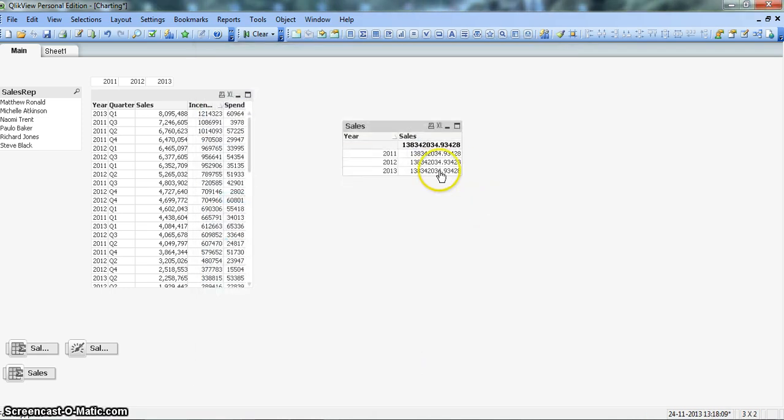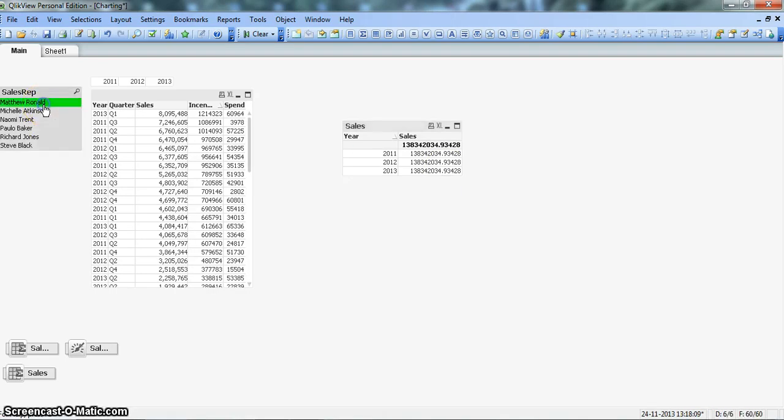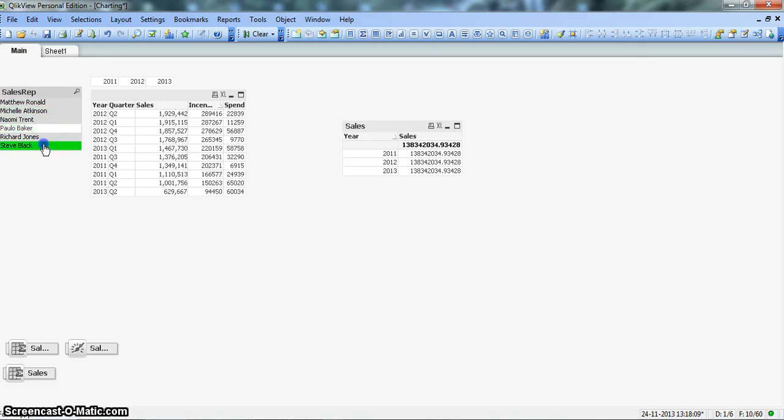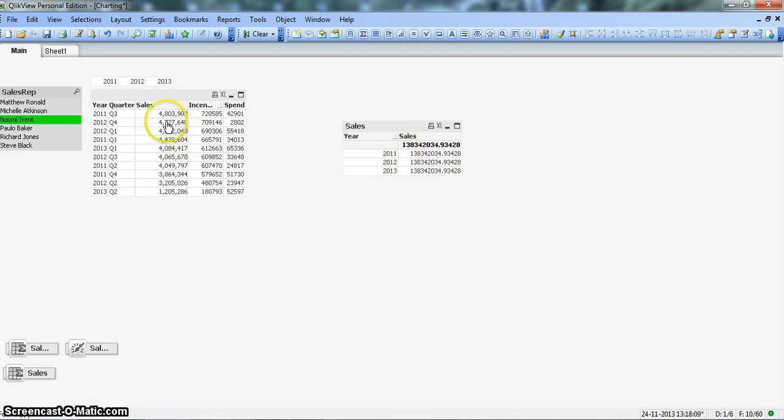Now you are seeing here, irrespective of year, the sales is similar. They are all sales. Even if I click on any sales rep, it will not change. Earlier you must have seen it was changing according to my selection.